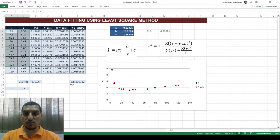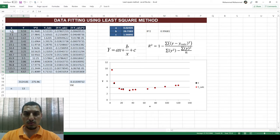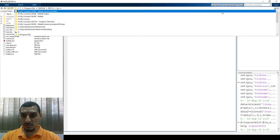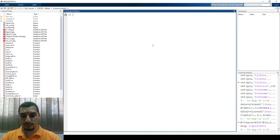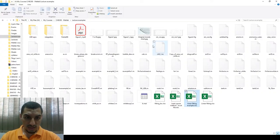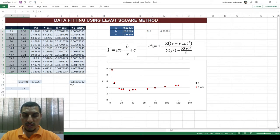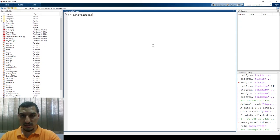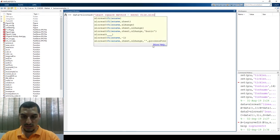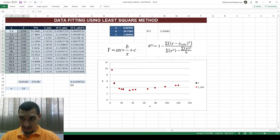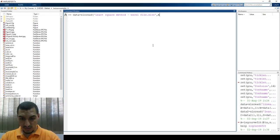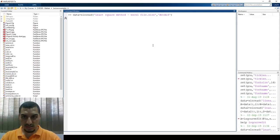One more thing we will learn today is how to import the data. We talked about this before, so let's refresh the method. We have the folder that has the file — it's called 'lecture examples' and the file is called 'least square method Excel file'. I'll copy the name and go to MATLAB, then call: data = xlsread and then the file name. We need the cells from A4 to A16 first, and then do the same for B4 to B16.